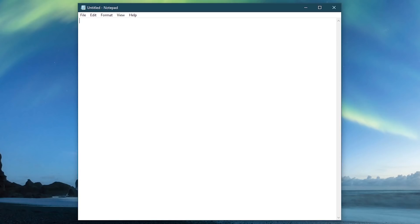To create a batch file shortcut for your default browser, enter the following on the first line. Begin with the at symbol, the word echo, add a space, then the word off.